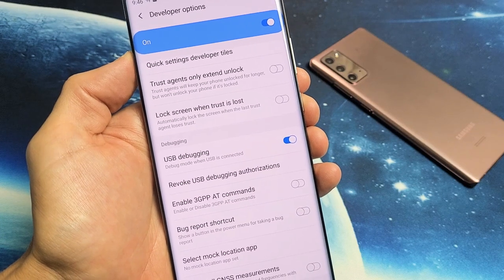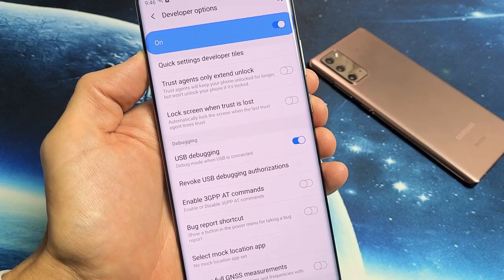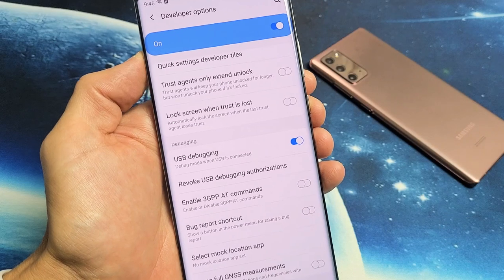You have a Samsung Galaxy Note 20 or Note 20 Ultra. I'm going to show you how to enable the USB debugging mode.